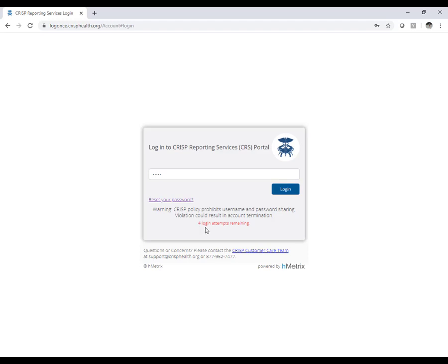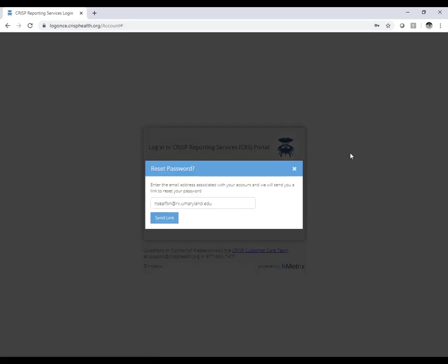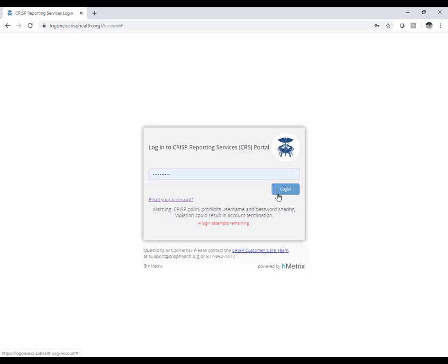Currently, if you do not log in every 90 days, your account will become inactive and you will need to contact OPER to reactivate it. OPER is working with CRISP to allow a longer period before an account is considered inactive. If you forget your password, select the Reset Your Password option below the login button to receive a reset link.